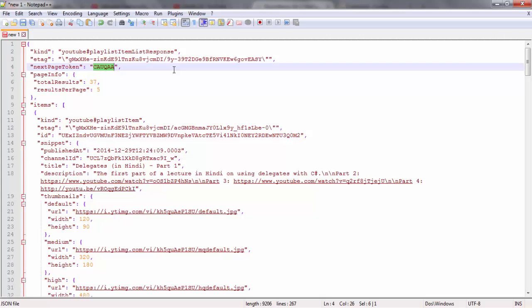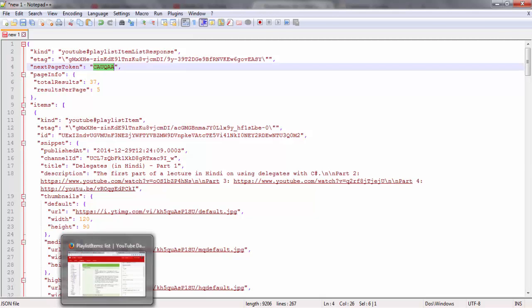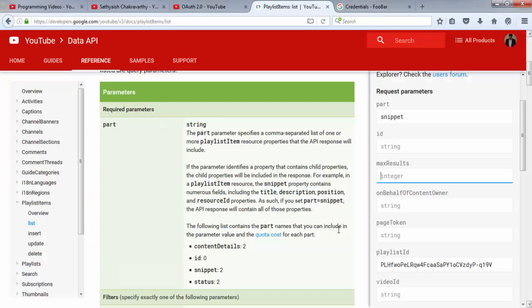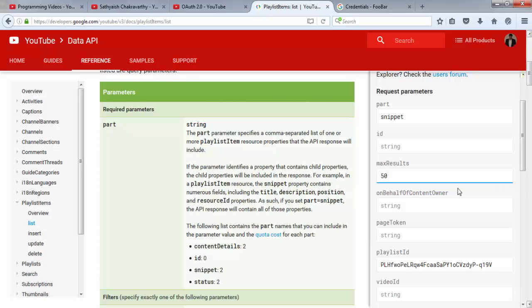In a later video, I'll show you how to do that and how pagination works. For now, let's just get 50 videos. And my playlist programming videos has only 37 videos or such, so I should be fine without paginating them.